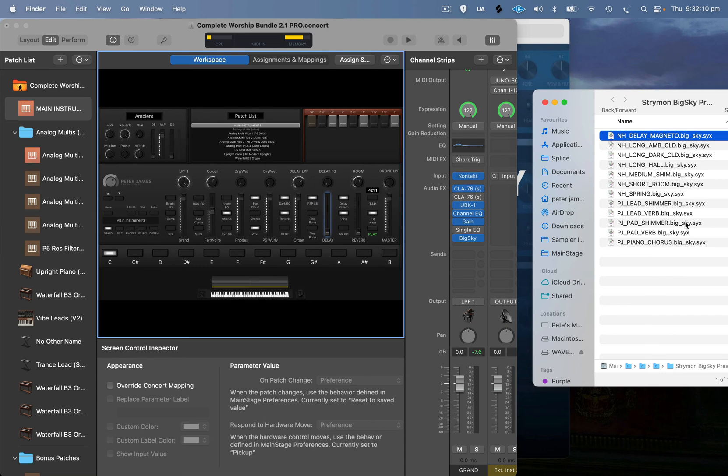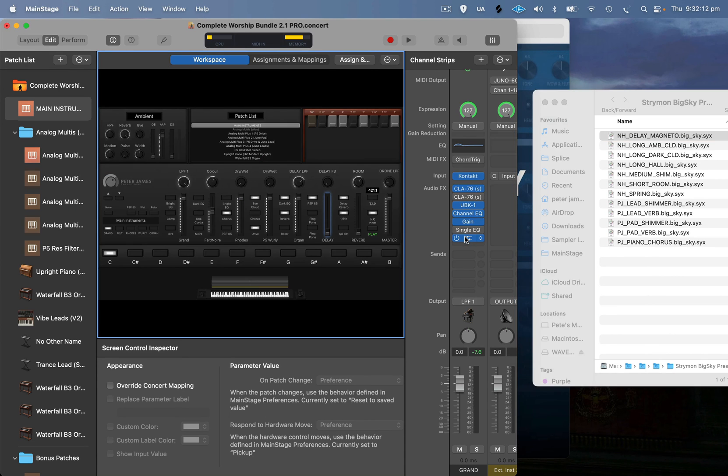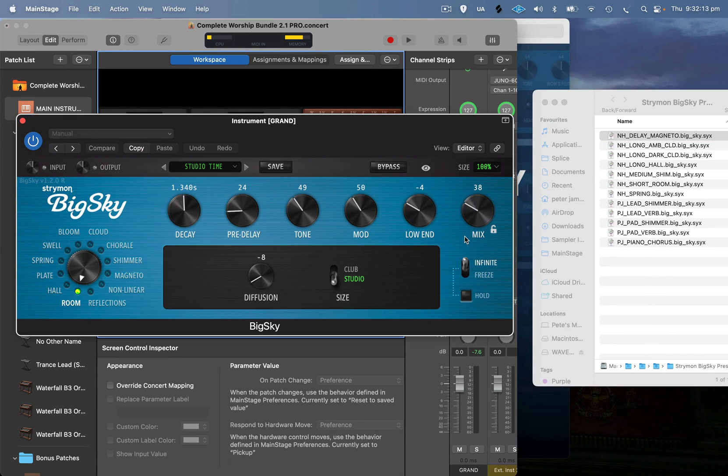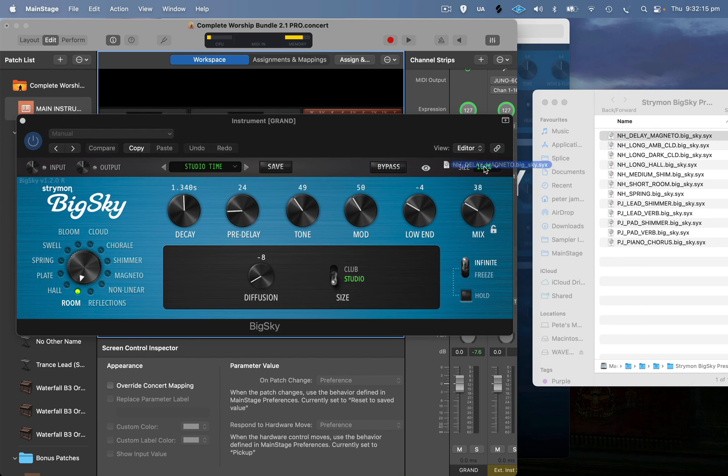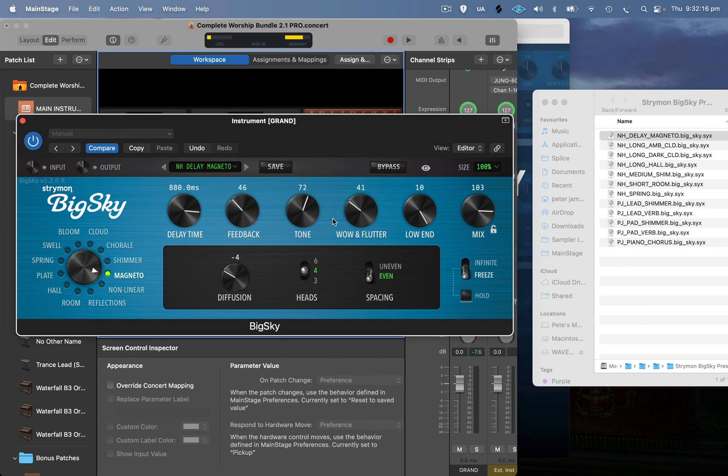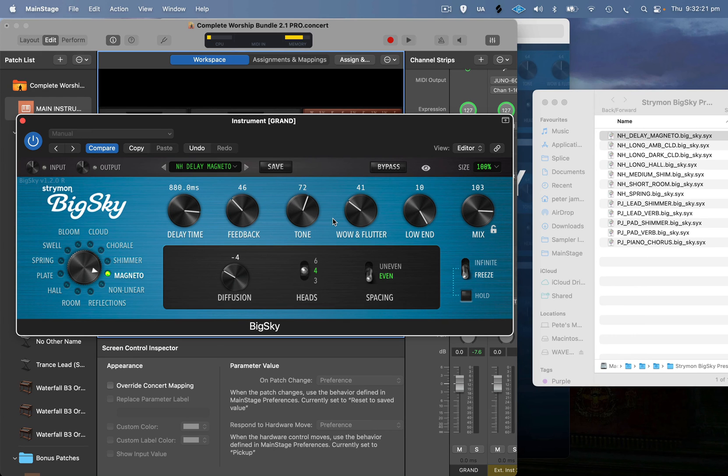And it's literally as simple as dragging and dropping. So I can literally just go like that, and the preset's in there now. The cool thing about it is you don't even have to save it; it automatically saves it by a simple drag and drop.